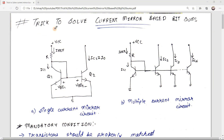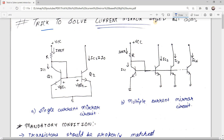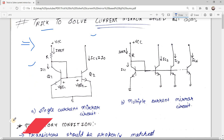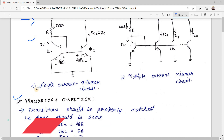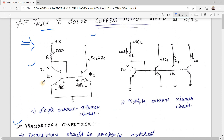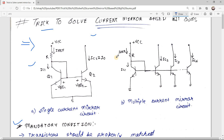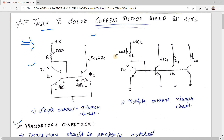Hello friends, today we are going to see the trick to solve current mirror based BJT sums. Before we start with the trick, let us see the content we are going to discuss in this video. We are going to see how to judge whether a circuit is a current mirror circuit, then we are going to see the mandatory condition for current mirror circuit, and at the end we will solve a variety of GATE sums and see the trick to solve that type of sums.